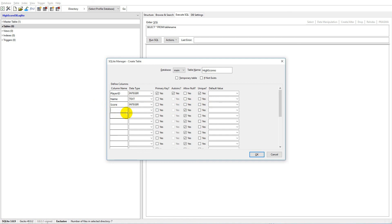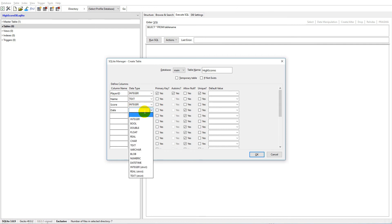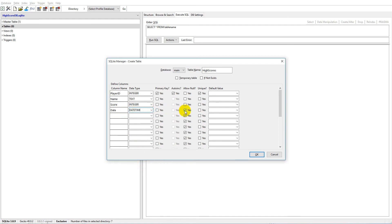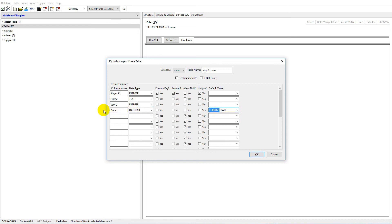Then we'd like a 'date' column so we can see when someone scored. If two people both score 100 points on different days, we might want to sort the high score list so the person who scored first appears on top. The data type should be 'datetime.' Allow null - no. Unique - no. The default value can simply be the current date, so whenever we insert a record the database will automatically put in today's date.